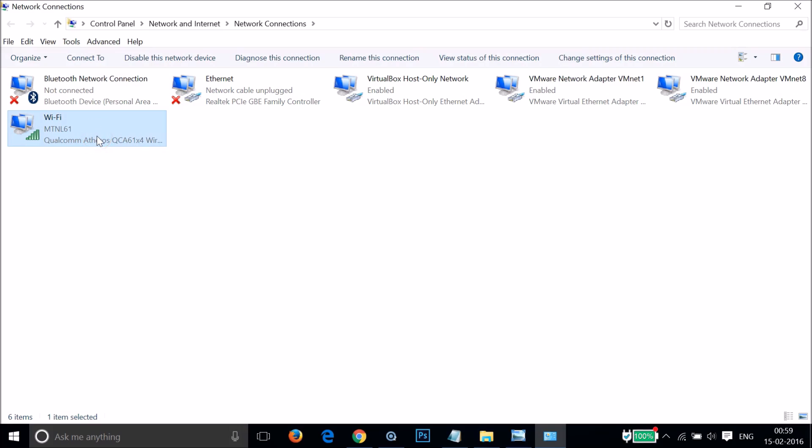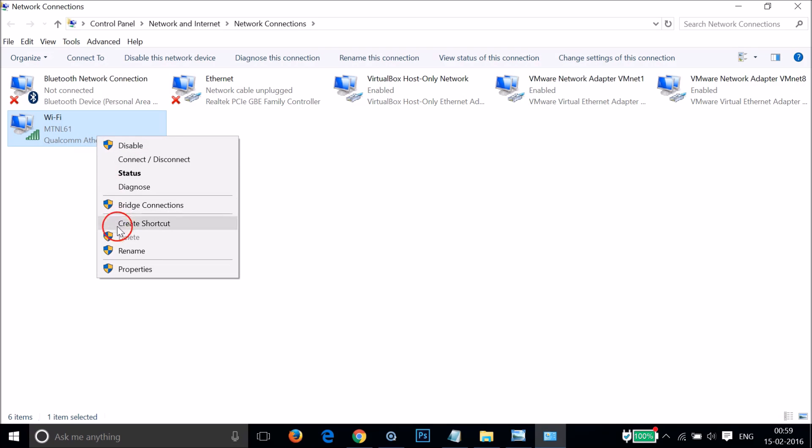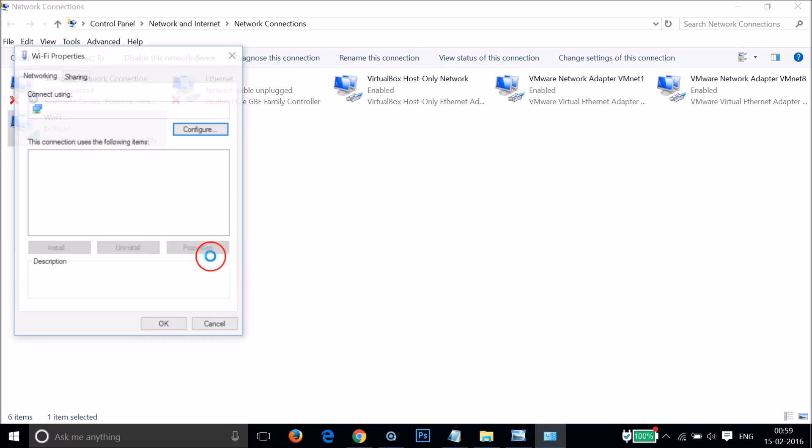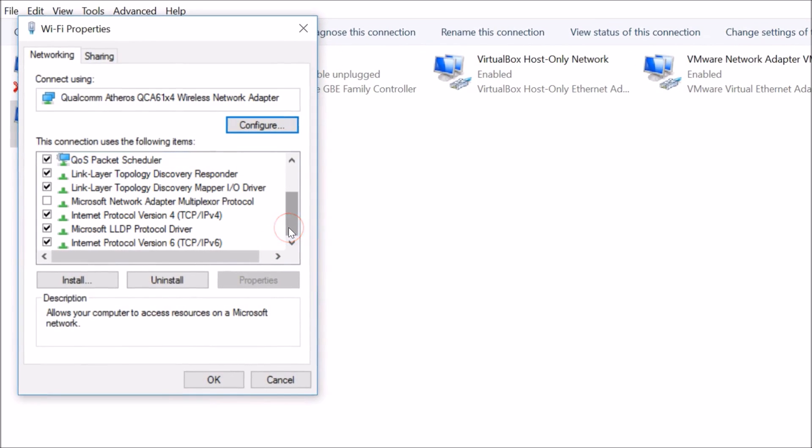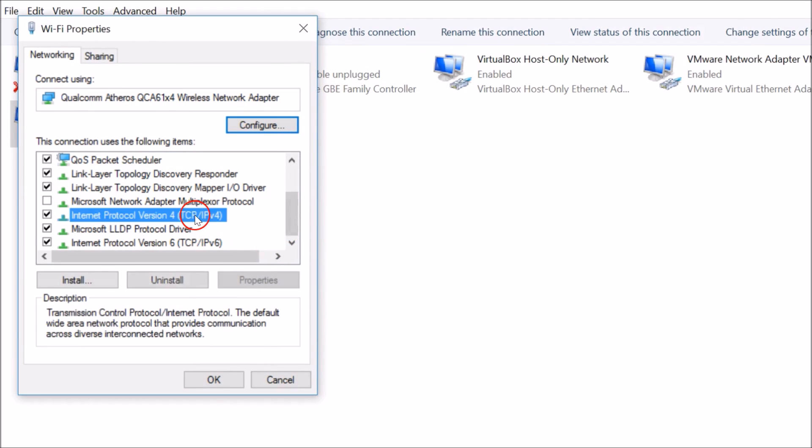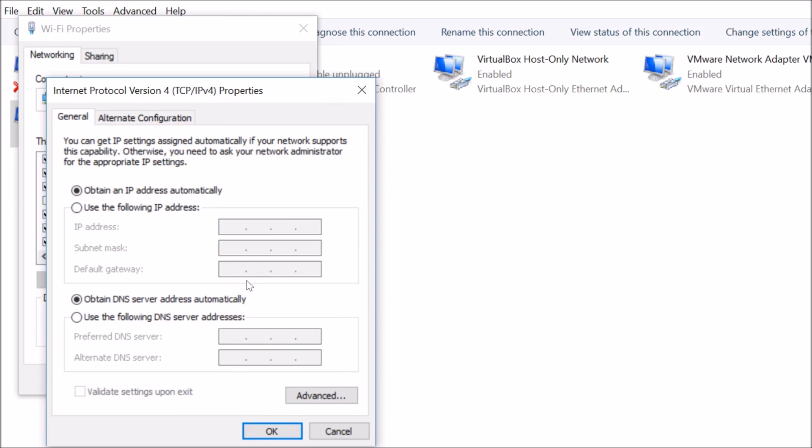Right-click on it and then click on Properties. Just scroll a little bit and then select Internet Protocol Version 4, and then click on Properties.